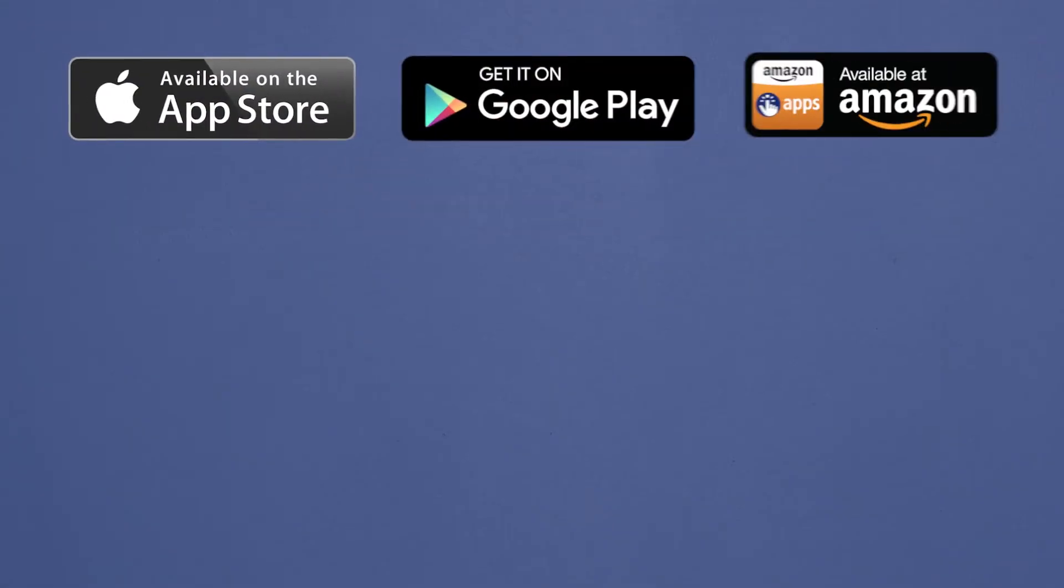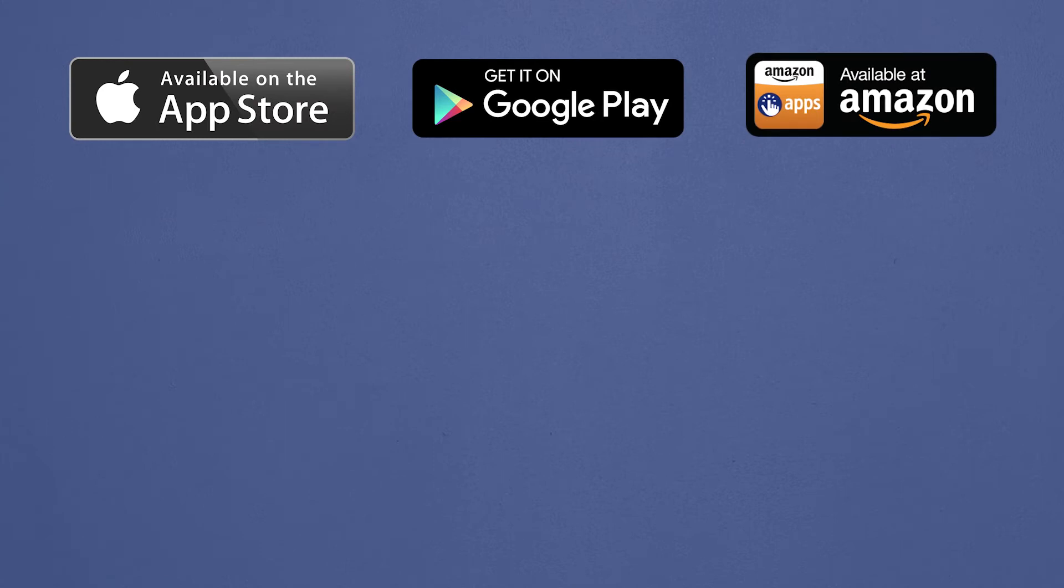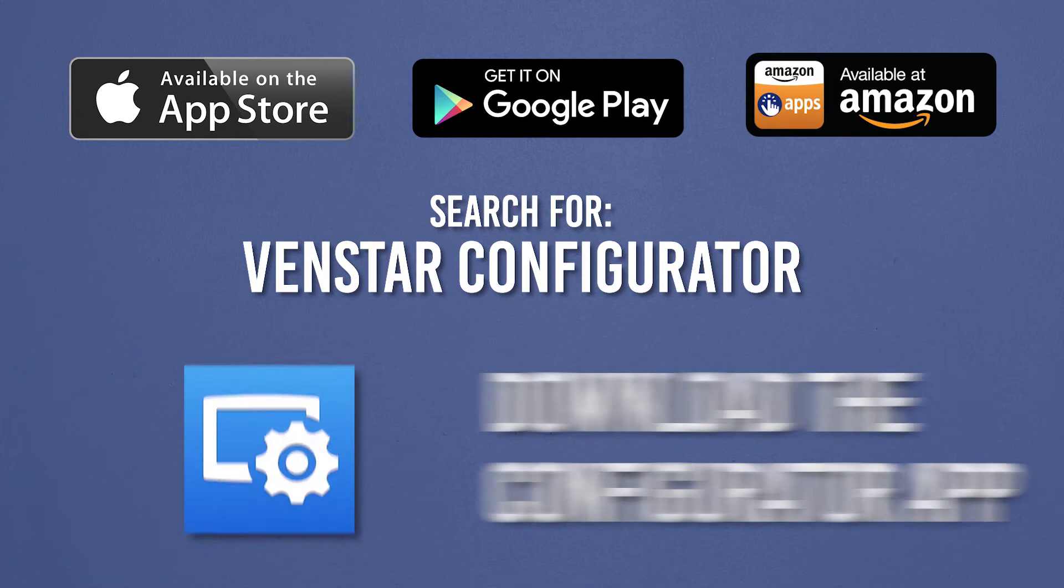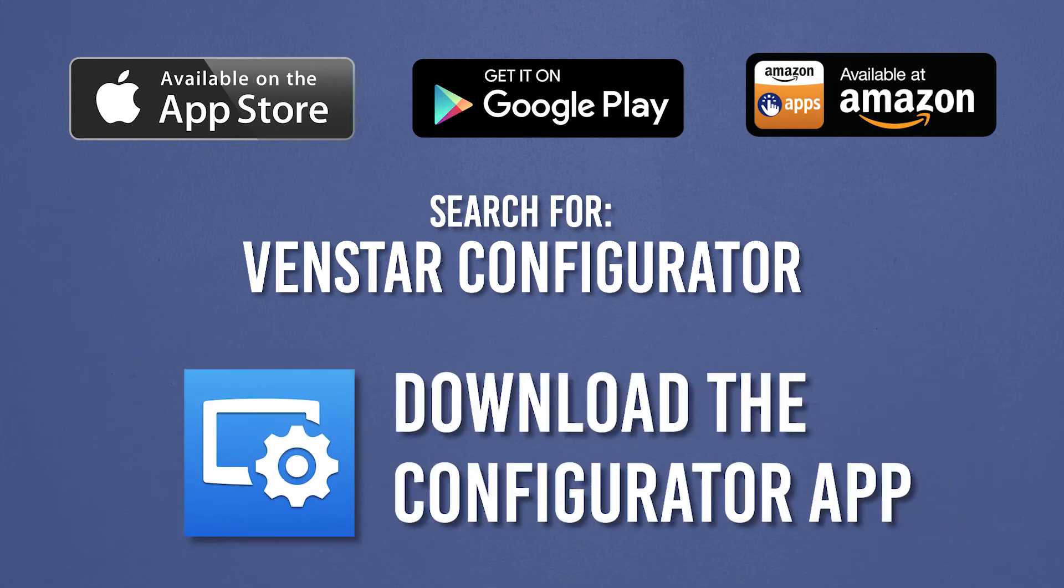Once you have your thermostat installed, the first step is to install the Configurator app. Let me show you how. Navigate to the App Store on your mobile device and search for VenStar Configurator. Then, download the app.